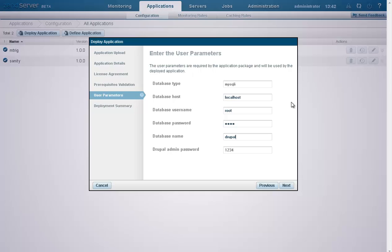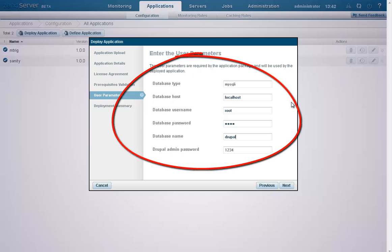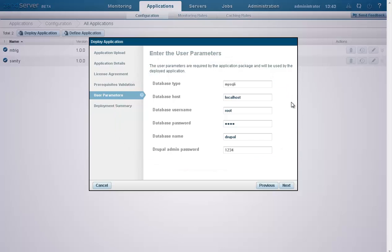The next page in the wizard contains any user parameters that need to be defined to install the application package. As you can see, this package contains database parameters, such as the location of the database and the user name and password for accessing it.